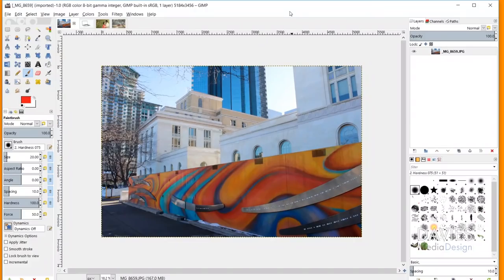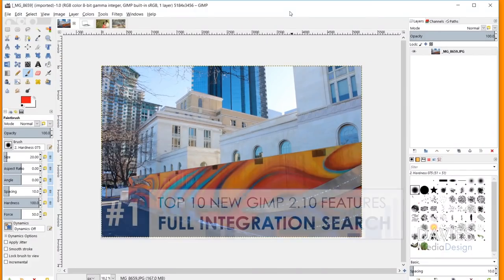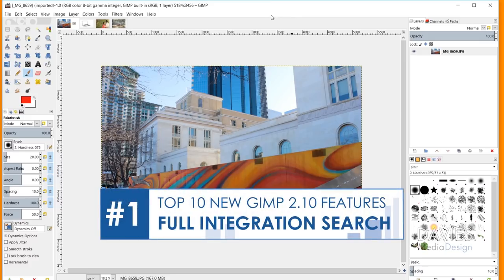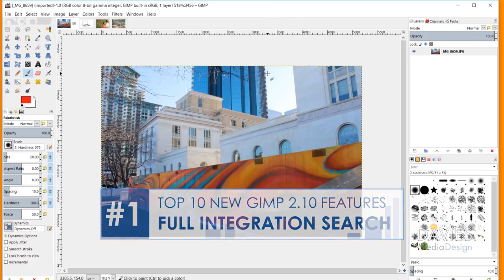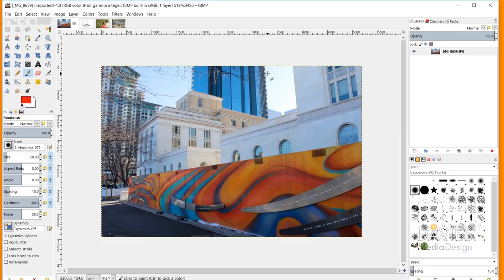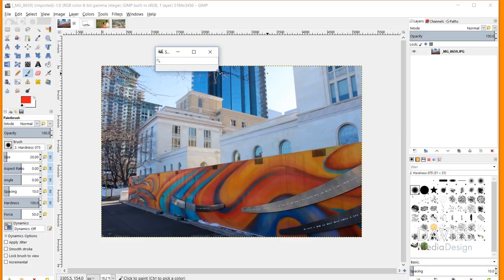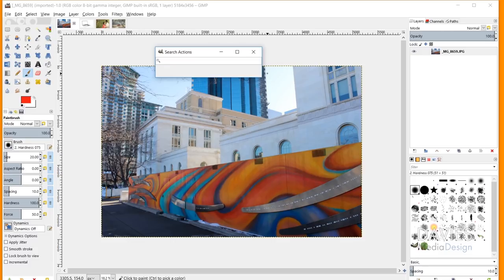The first feature is a really basic but useful one, especially for brand new users — that is the full integration search feature. It allows you to search for tools, filters, and really anything in GIMP using a simple command. All you have to do is hit the forward slash on your keyboard, and you'll see a little search box pop up that says 'search actions.'